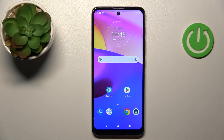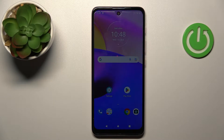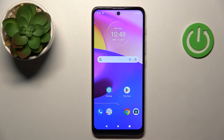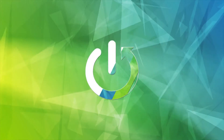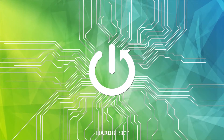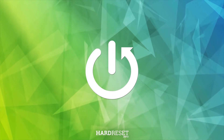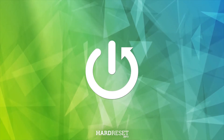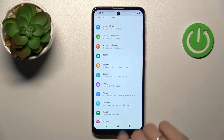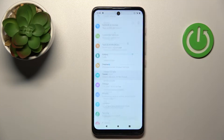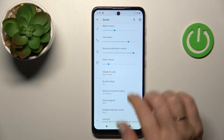Welcome to the FNM Motorola Moto E40 tutorial. I'll show you how to adjust ringtone volume on this device. First, open the Settings and then tap on the Sound section.